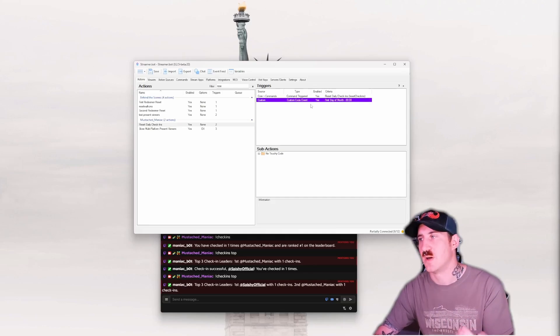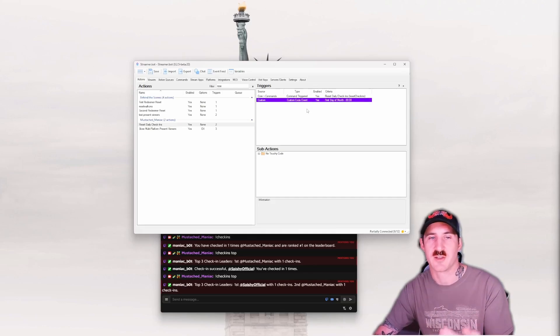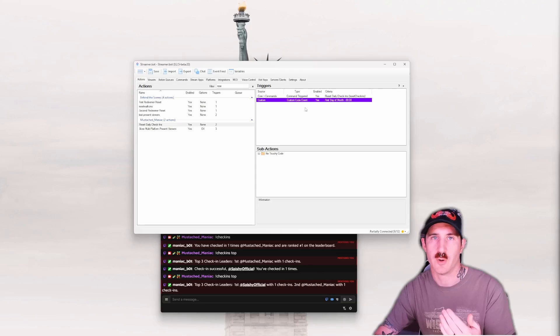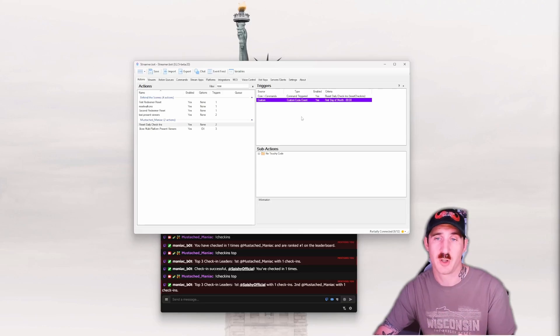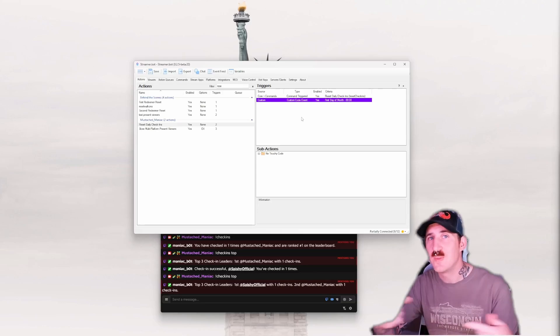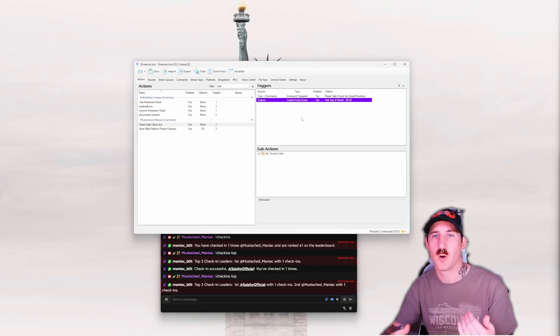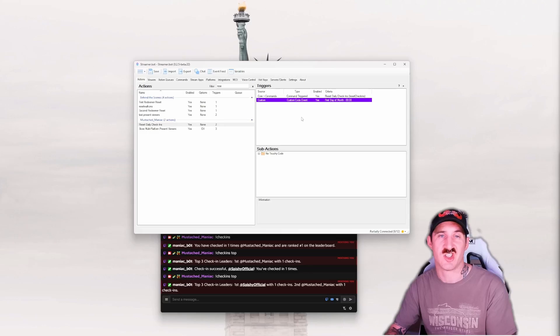At this point in time, on the first of the month, if my Streamerbot is open at midnight, it's going to reset my leaderboard for me. Pretty cool. Just the way you can tie two of my extensions in together and kind of make them work synchronously.